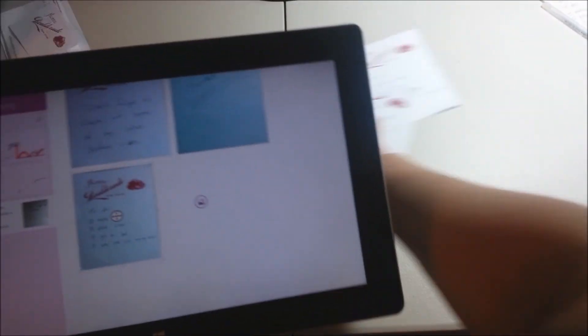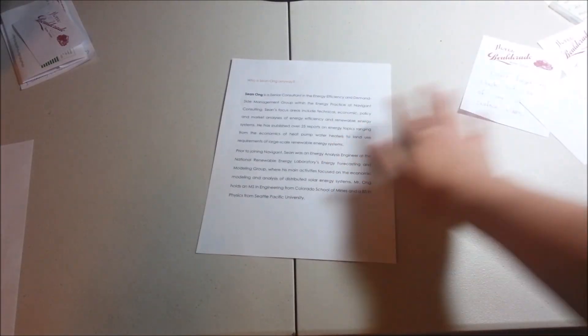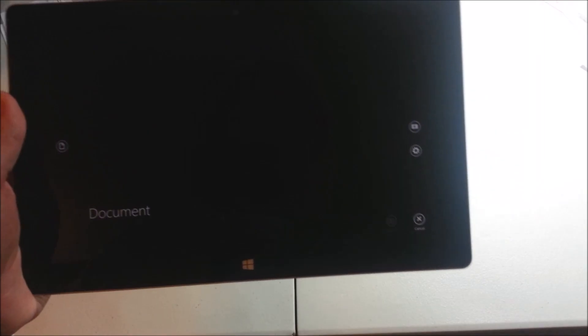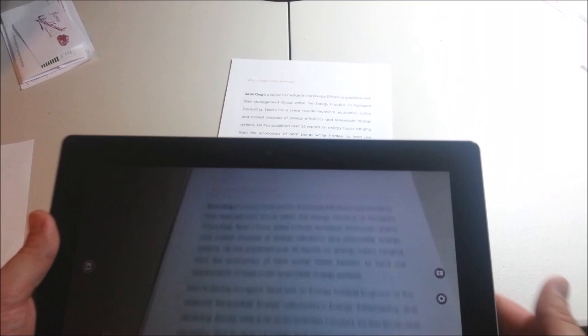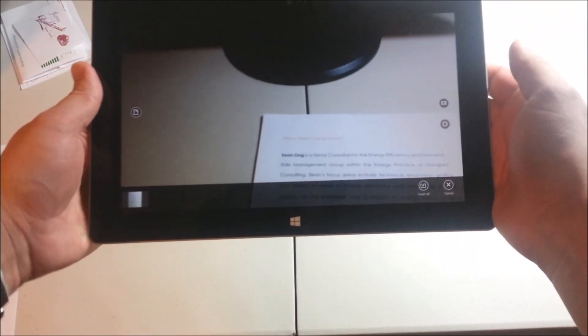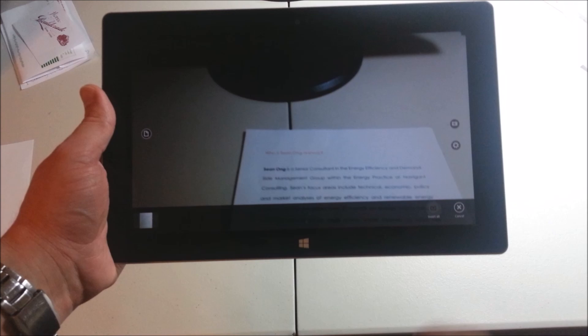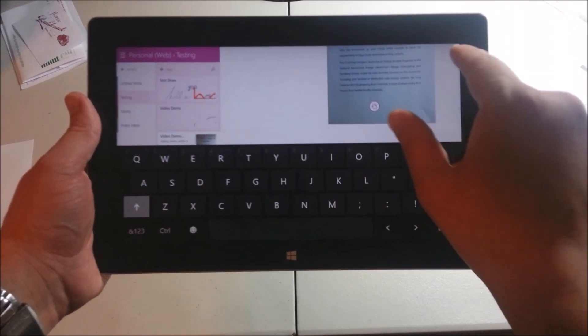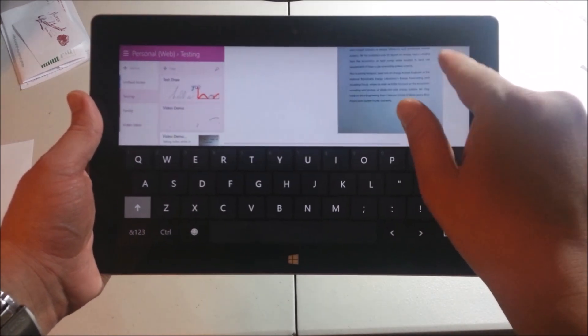Okay, not only that, you can actually use OneNote as a scanner. So all I have to do is just put the document down, click on the camera. Boom. It'll automatically straighten it out for you. Look at that. Beautiful.